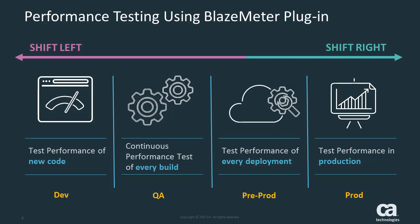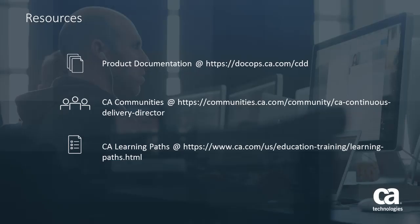I hope you found this useful, and thanks for watching. For more information about the BlazeMeter plugin and other topics, see the CA Continuous Delivery Director documentation at docops.ca.com/cdd.